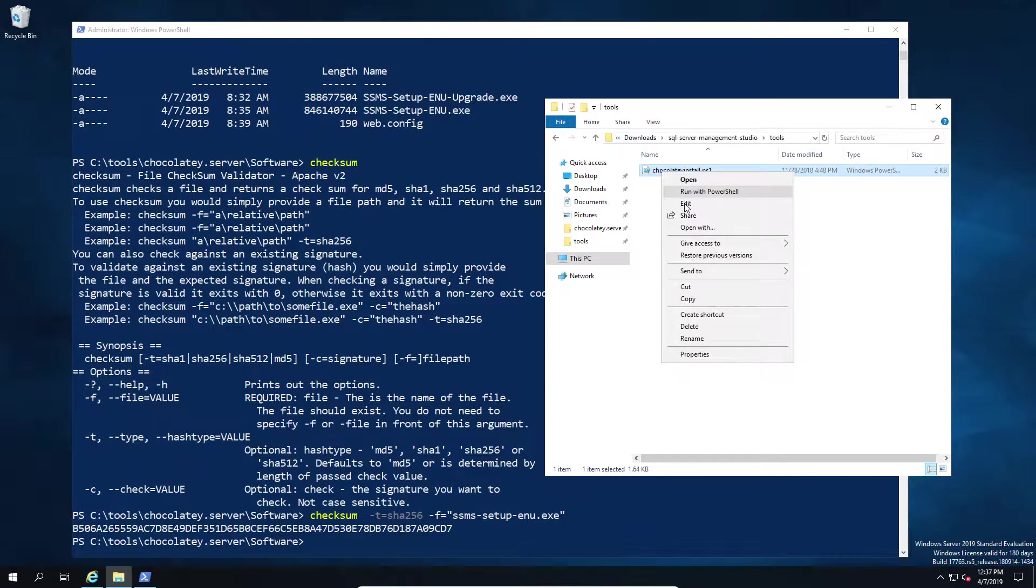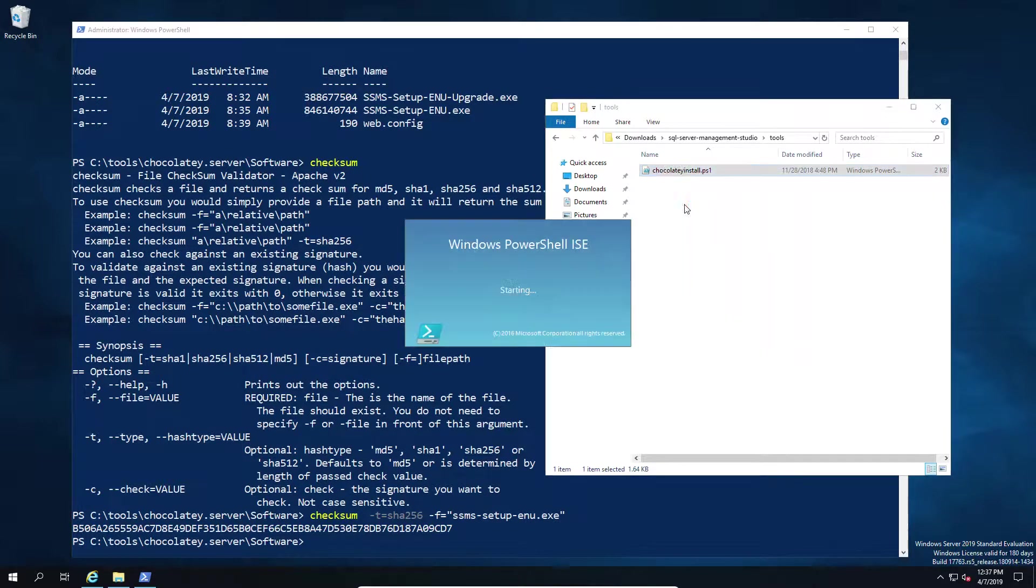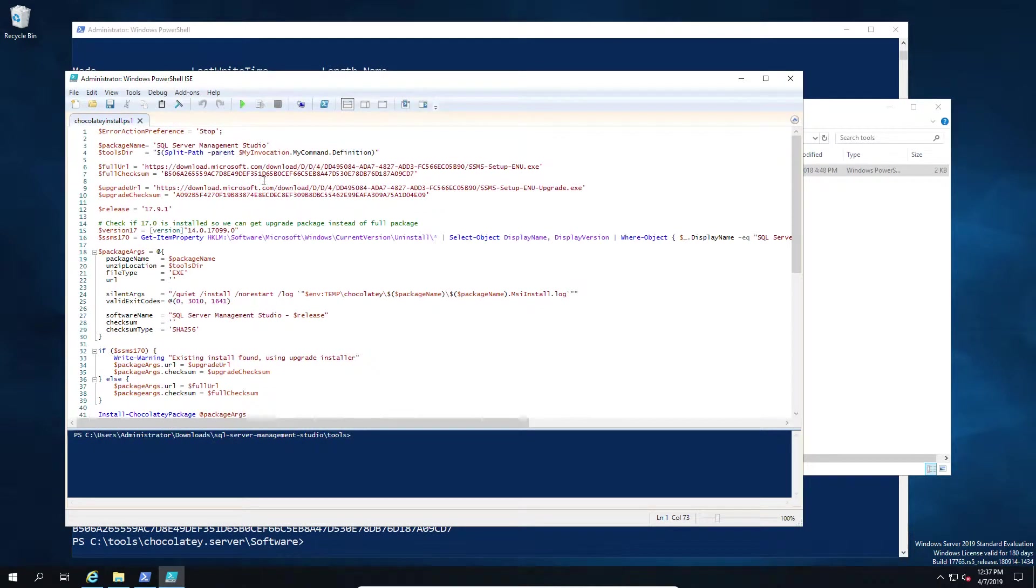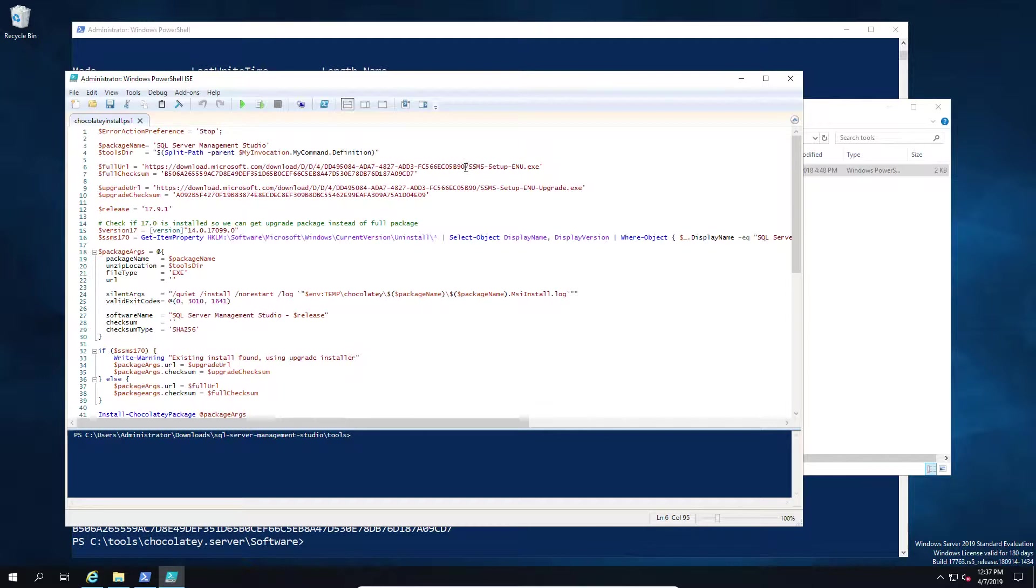So I'm just going to copy to the clipboard the checksum value, pop over to the downloads folder, open up the downloads, open up the install file. And at the top of it we're going to see a couple of things - one of which is the location of the file which we're going to change for our local repository, and then below, the checksum.